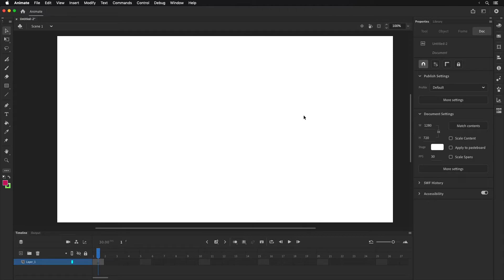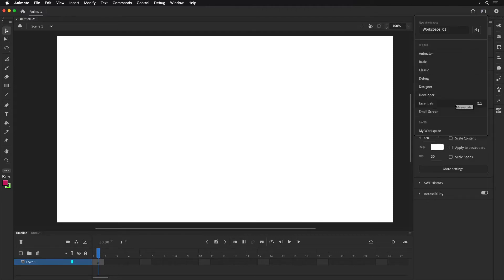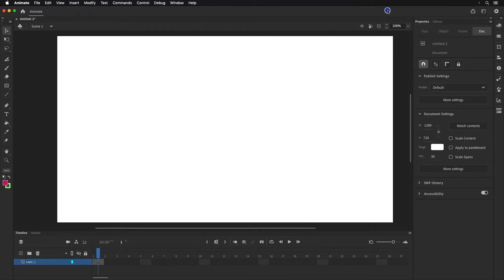The first thing to point out is I'm using the default workspace — the essentials. I have my own workspace that I usually use, but I wanted to show this so you can see what it normally looks like when you start up Adobe Animate. I have a whole video where I talk about how to customize your workspace if you really want to.